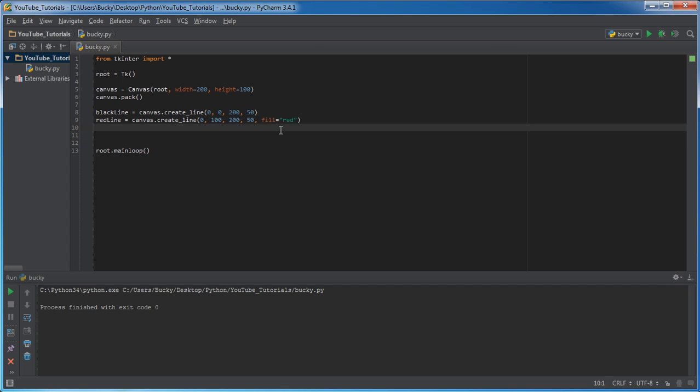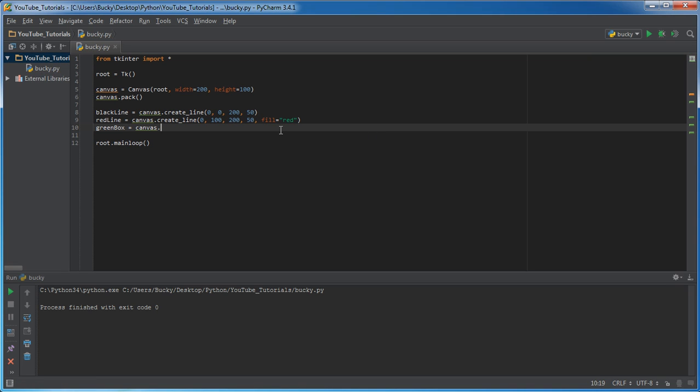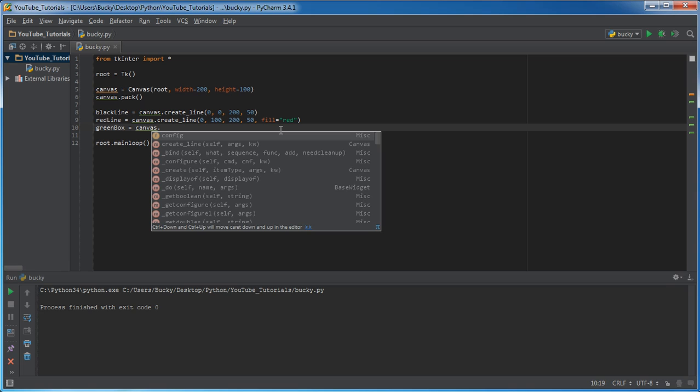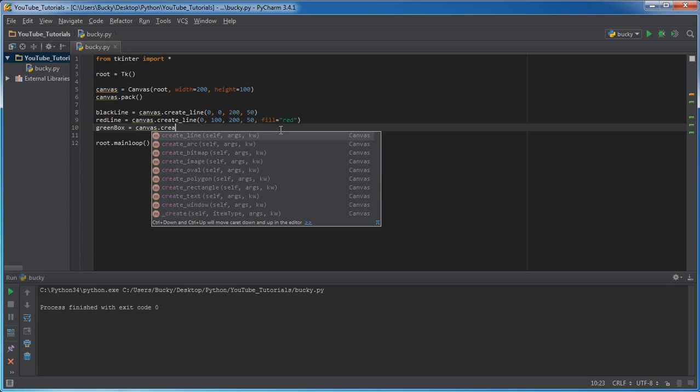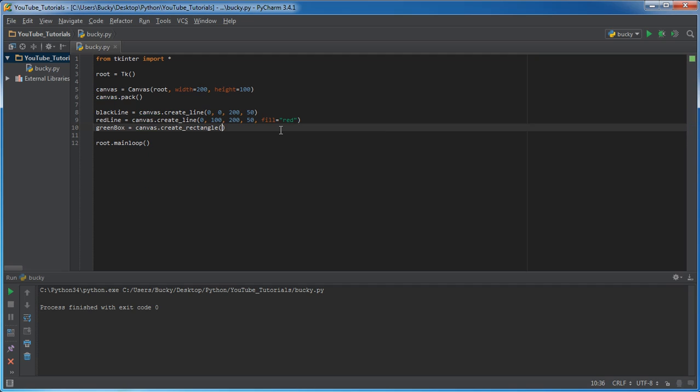Alright. So, might as well show you how to make a real simple shape now because it's a little bit different. I'll make a green box. So, I'm going to name it green box. And just like before, say, where do you want to draw it? And also, what do you want to do? Well, we want to create a rectangle. So, there we go. That's the function name, create_rectangle.